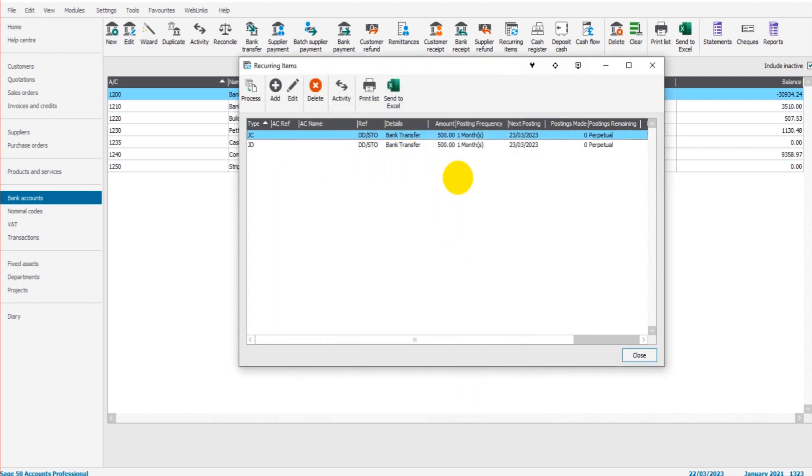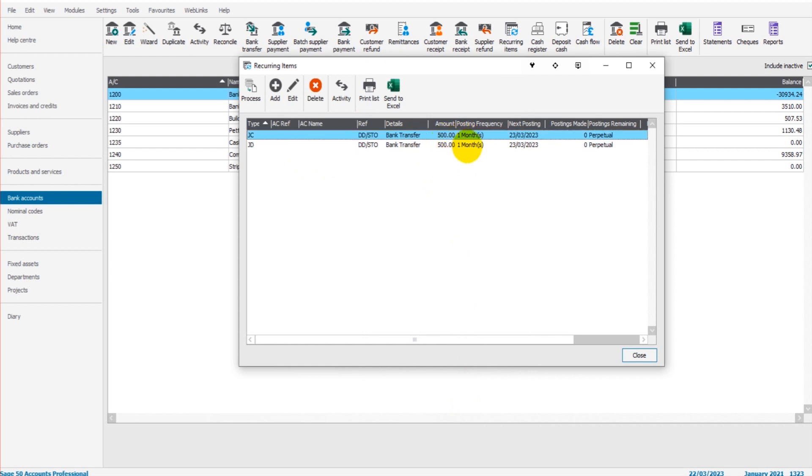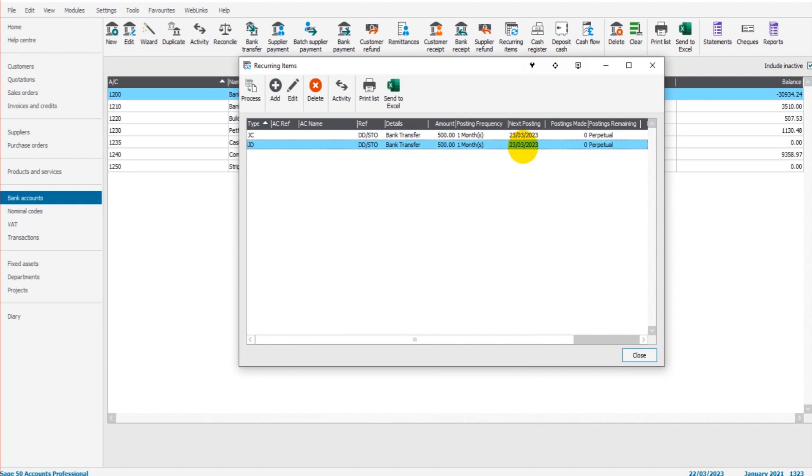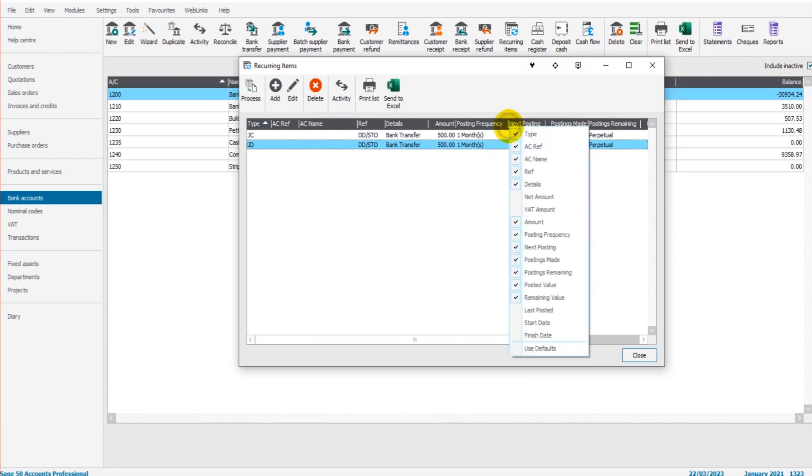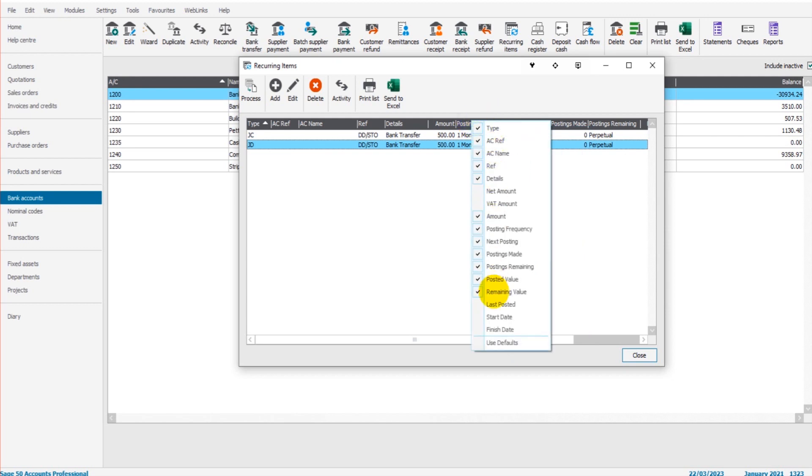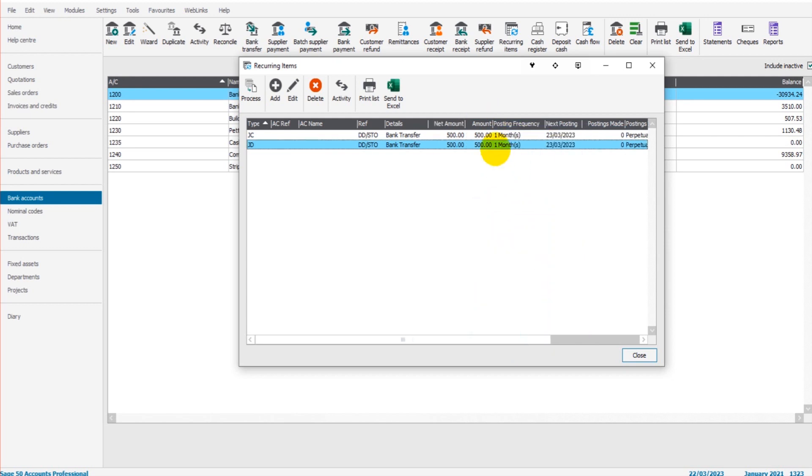We now have our bank transfer from one account to the other, every one month for 500 pounds. It shows you what the next posting will be, which is the 23rd of March, and how many postings have been made.